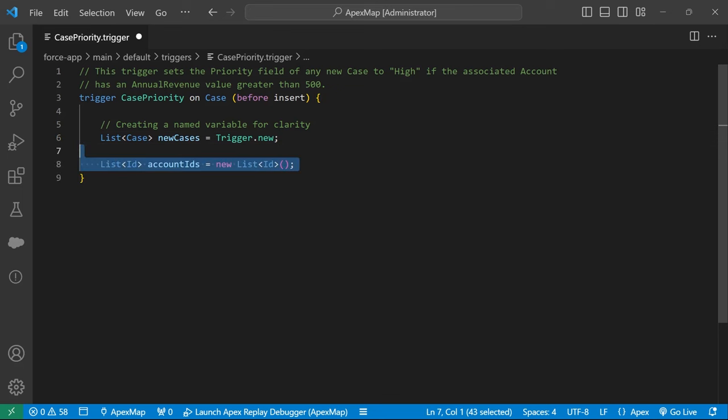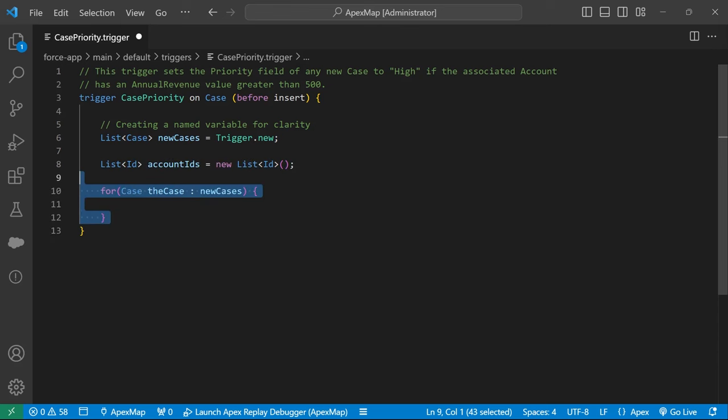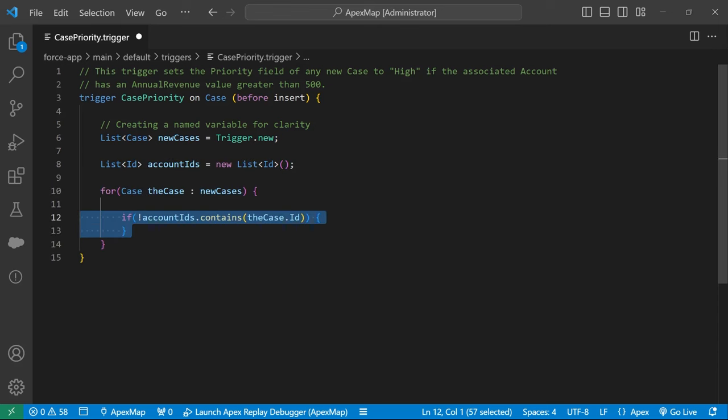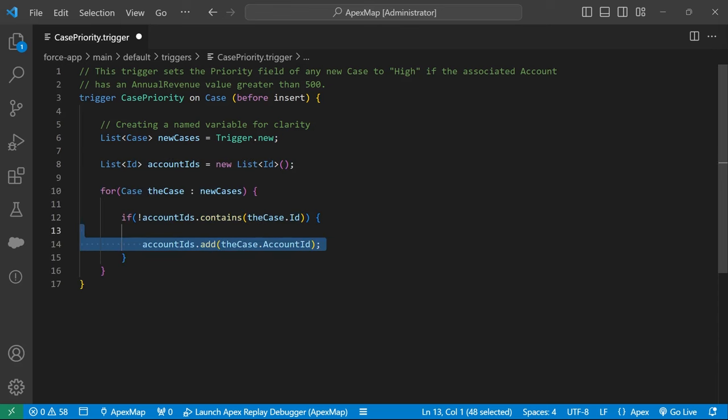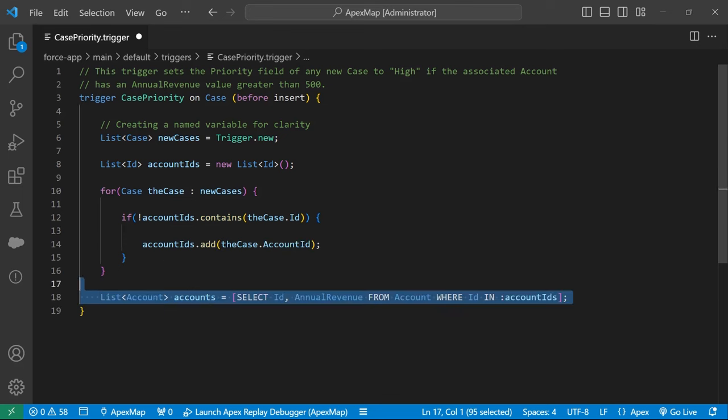First we create a list of IDs to hold all of the account IDs associated with all of our case records. Then we loop through our cases and add the account ID to the list if it isn't already there. Our unique account ID list is then used as part of a SOQL where in clause to give us all of the annual revenue amounts.